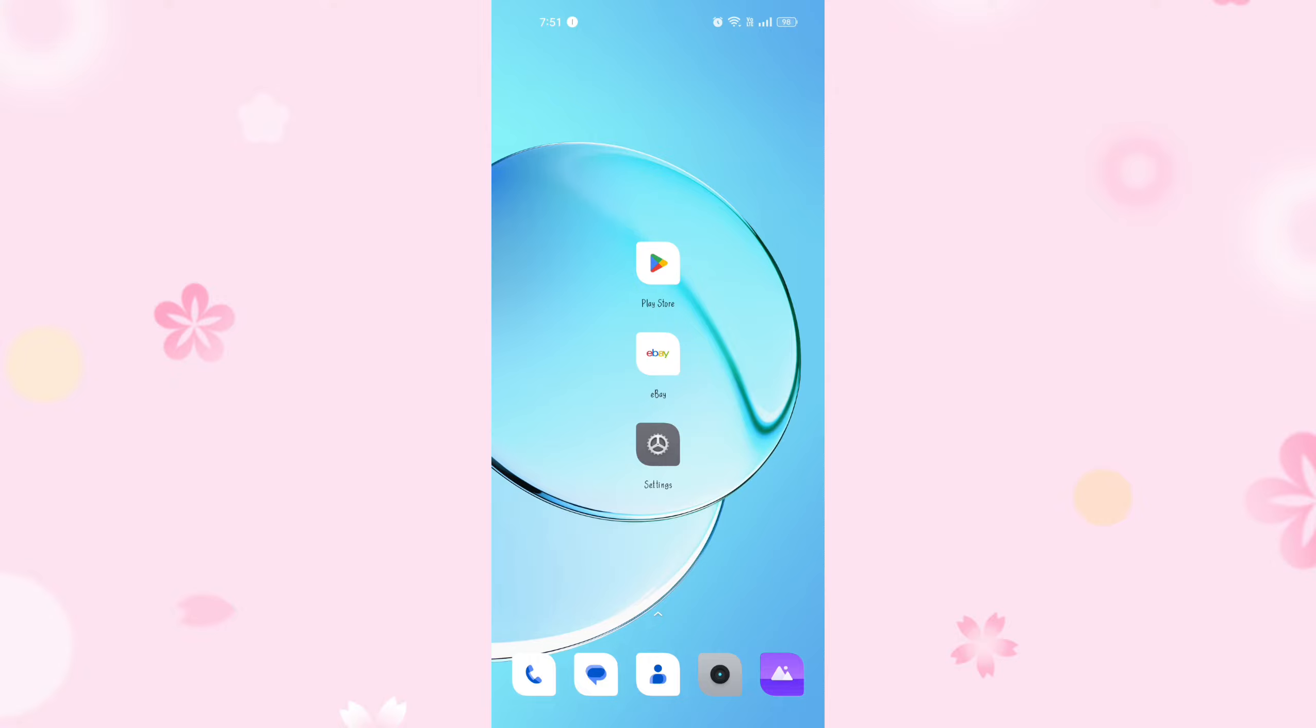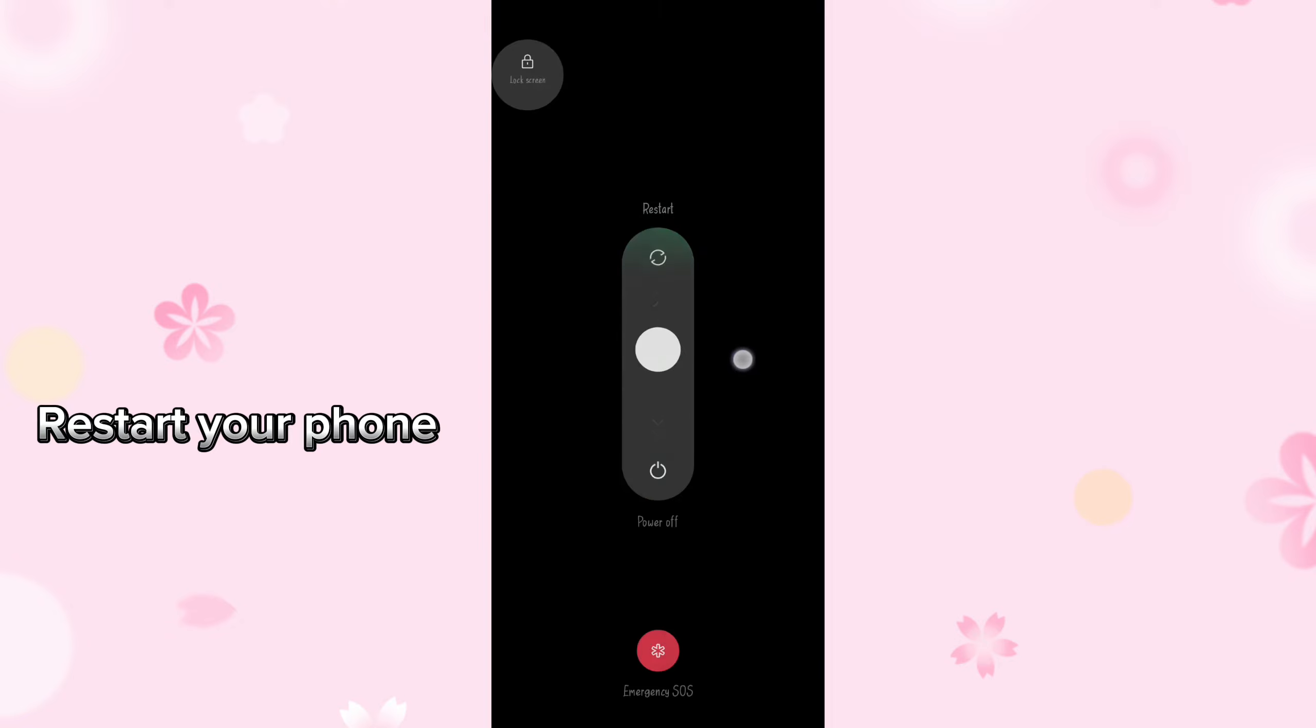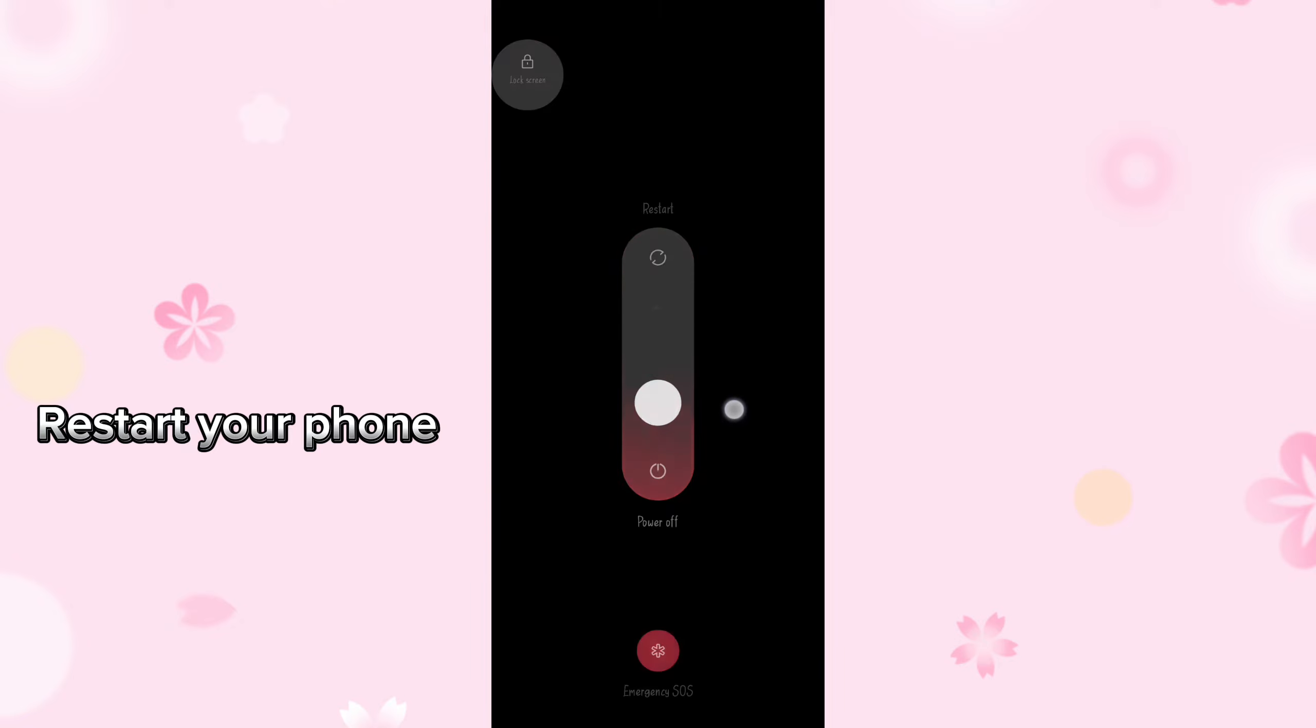There are some methods that can help fix this problem. Restart your phone. Sometimes a simple restart can resolve many software-related issues. Turn off your phone, wait for a few seconds, then turn it back on.